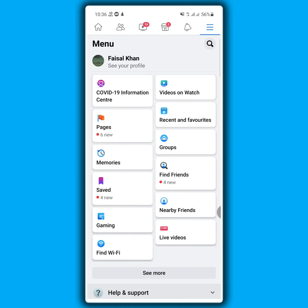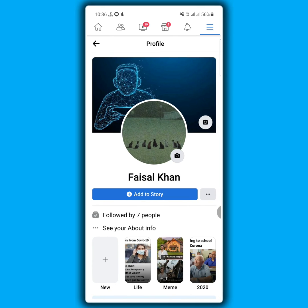Now tap on your profile. From here, simply tap on your profile picture.